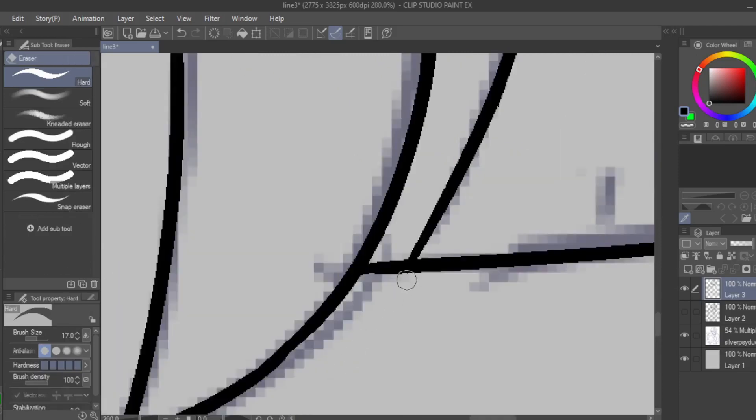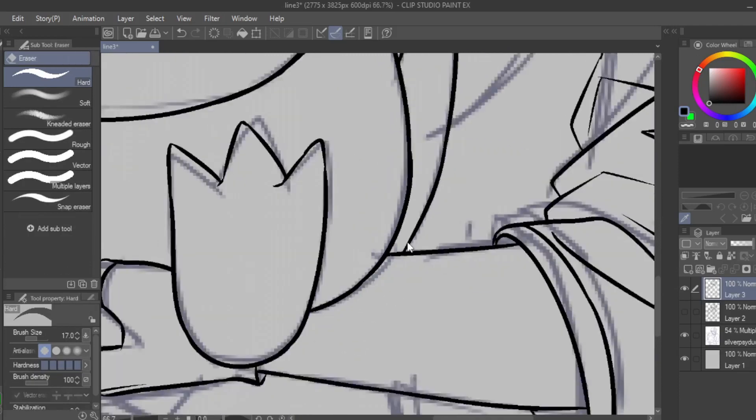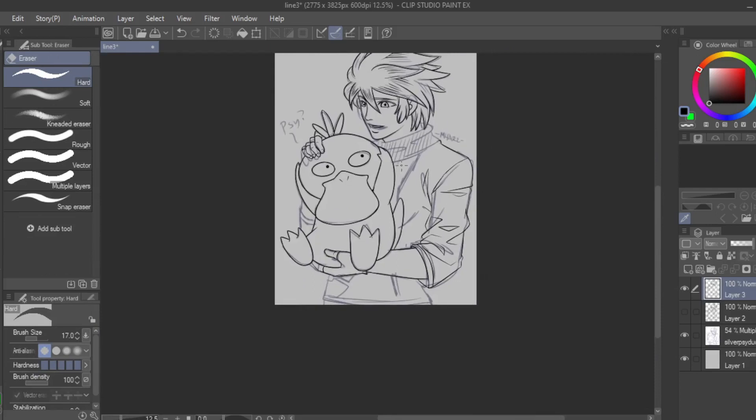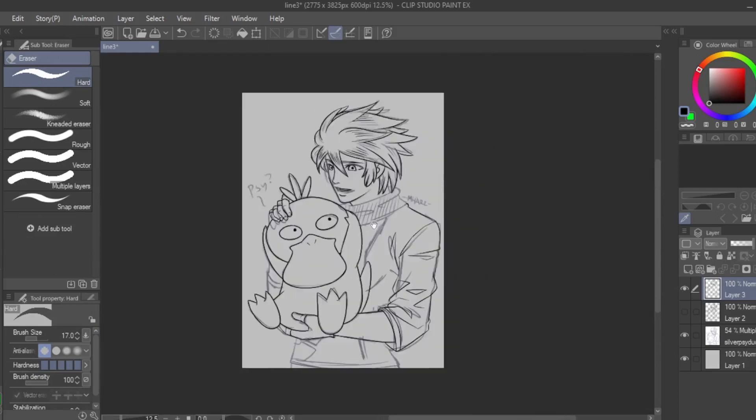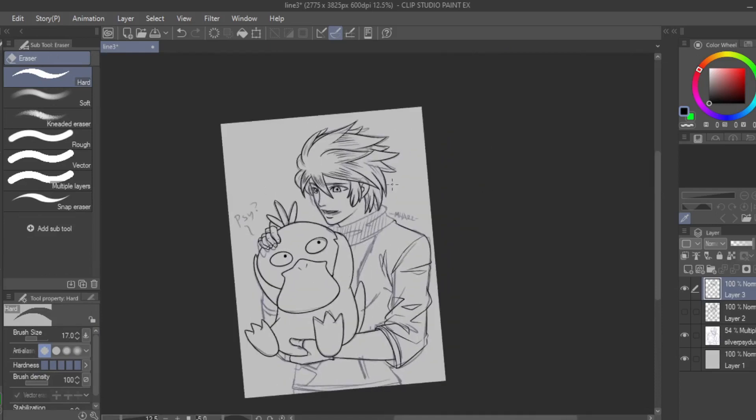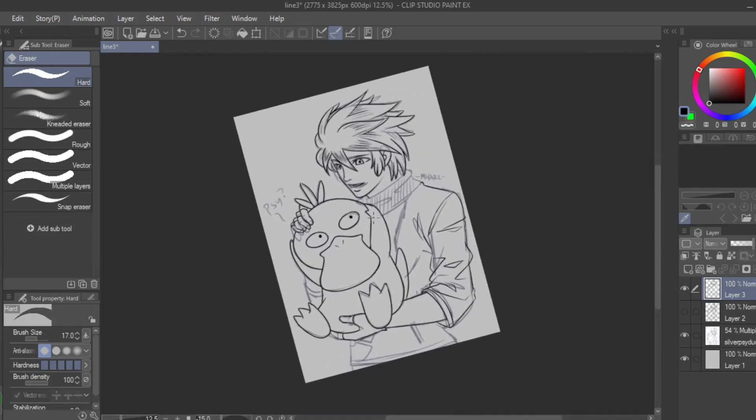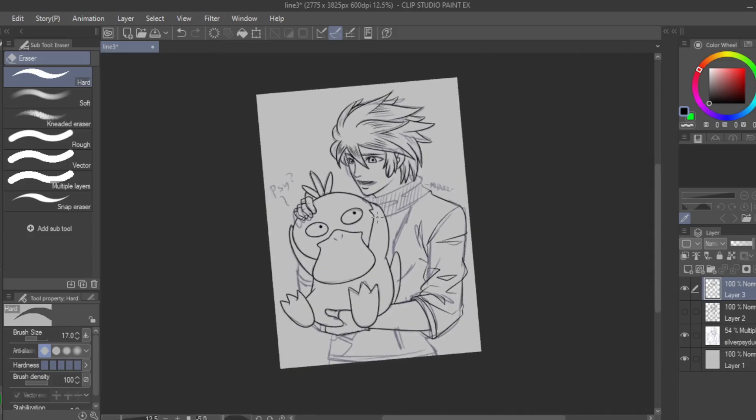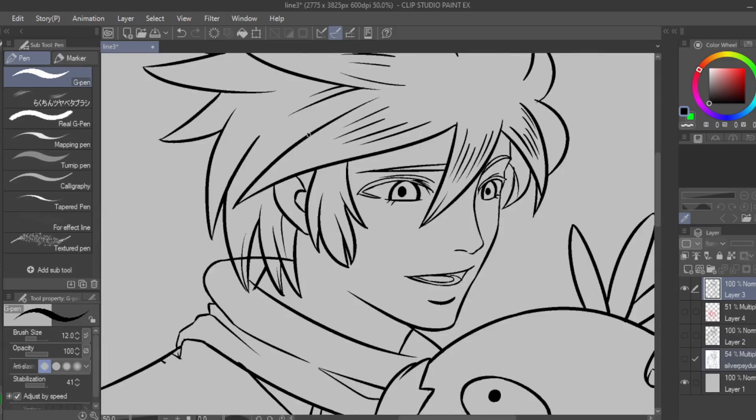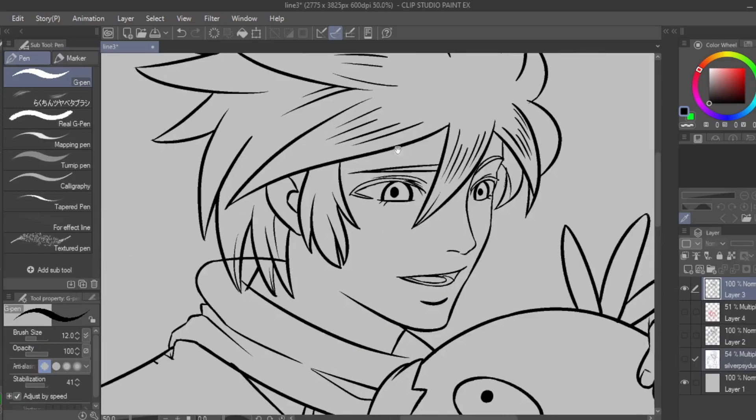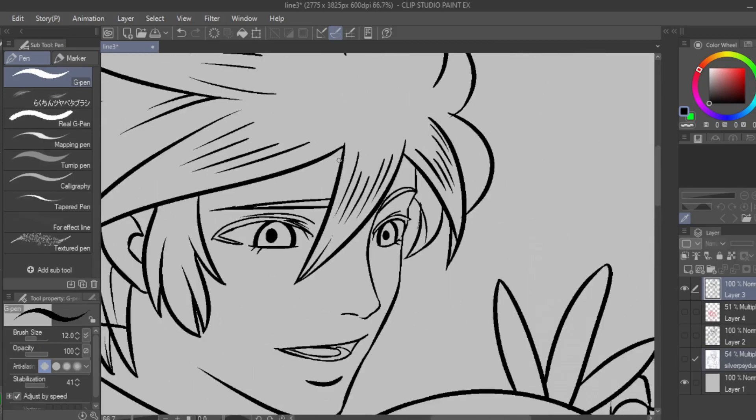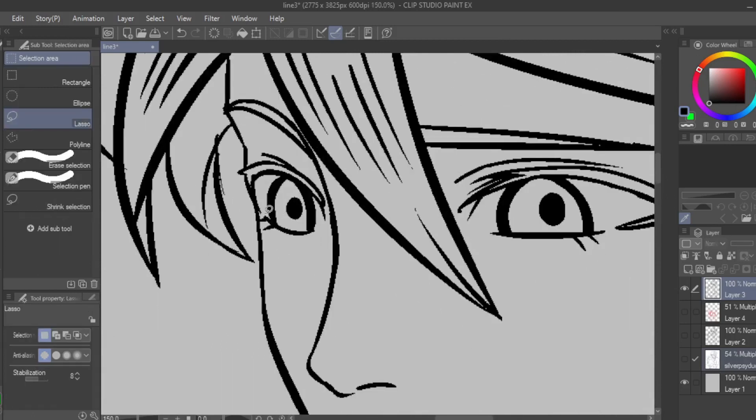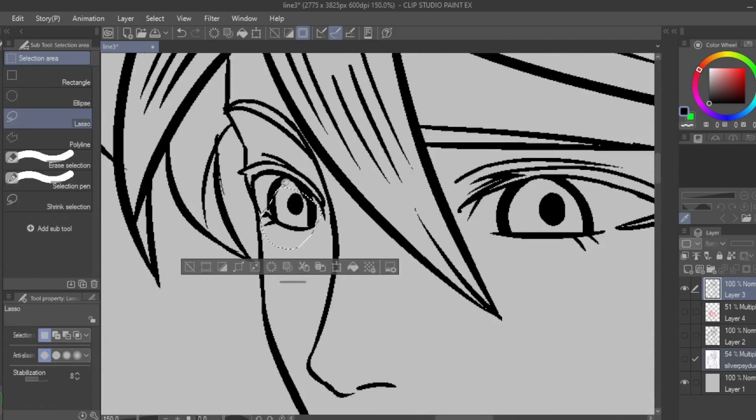Every now and then, look at your drawing from afar by zooming out so that you can see the overall picture. You'll be able to see mistakes when looking at it from a distance rather than zoomed in. Another thing you can do is mirror the image. Some mistakes tend to show up if you flip the image, so go ahead and fix them.